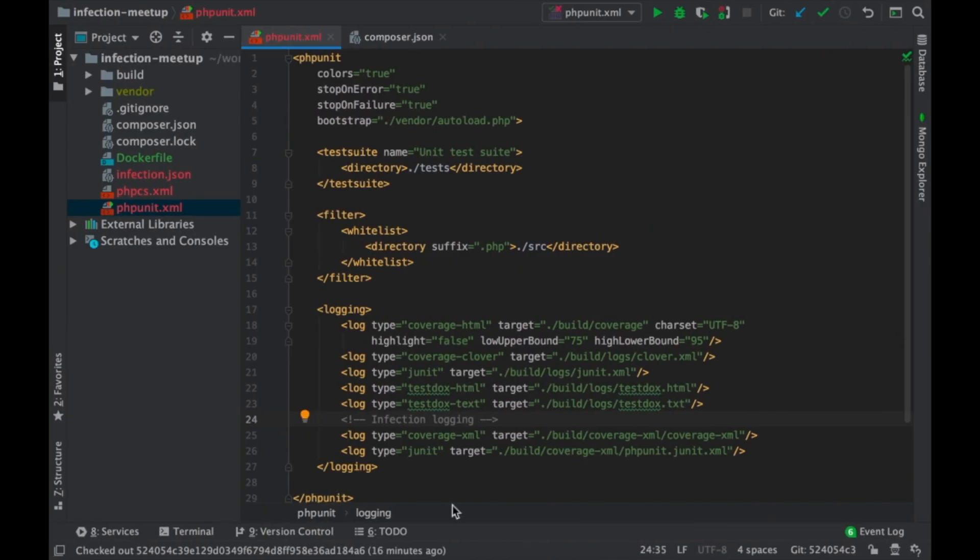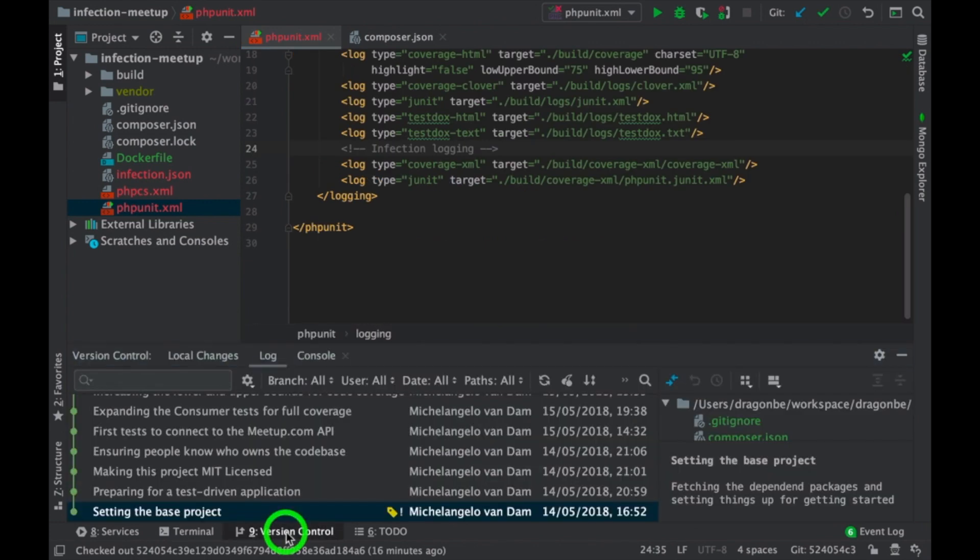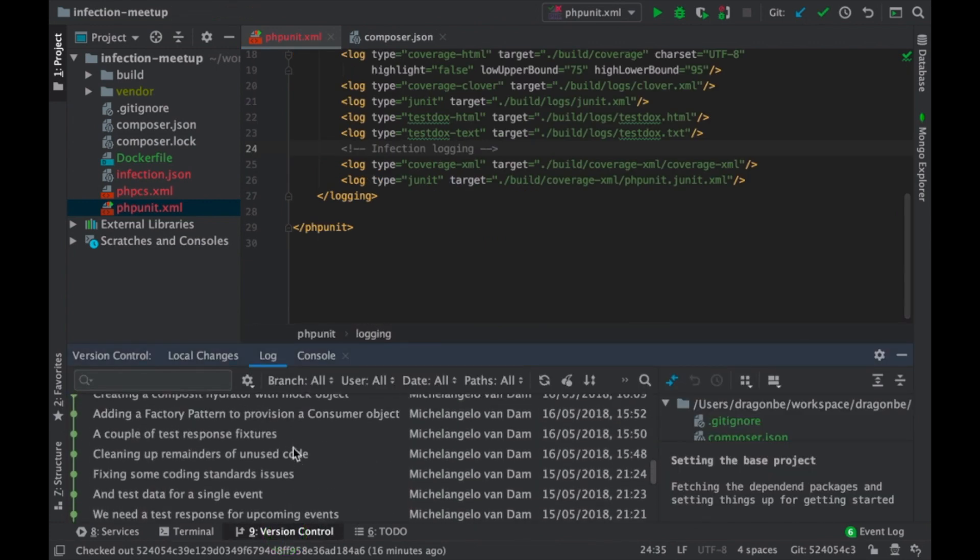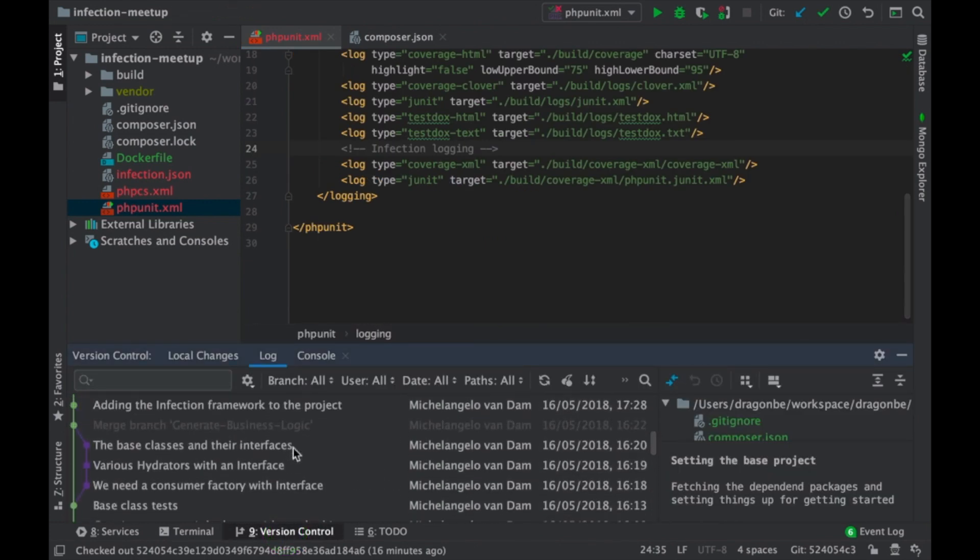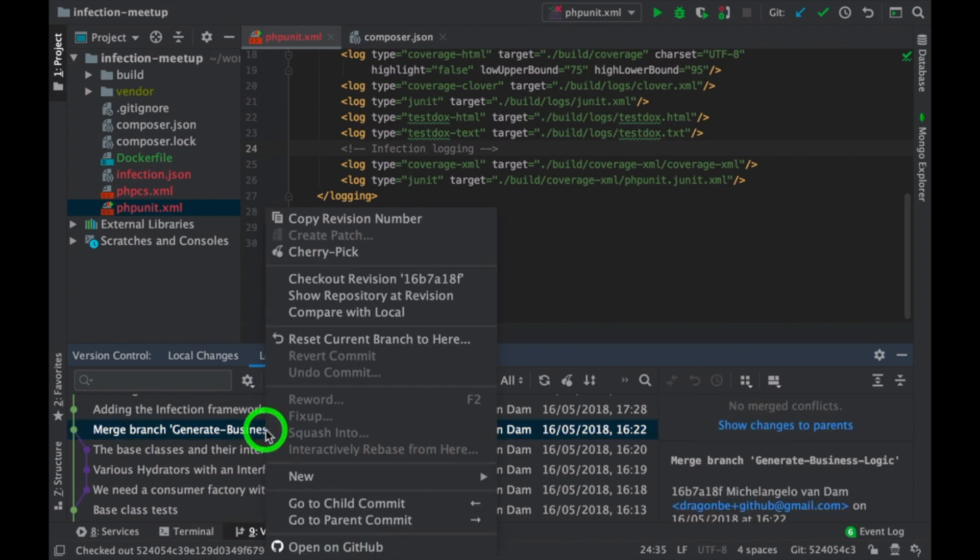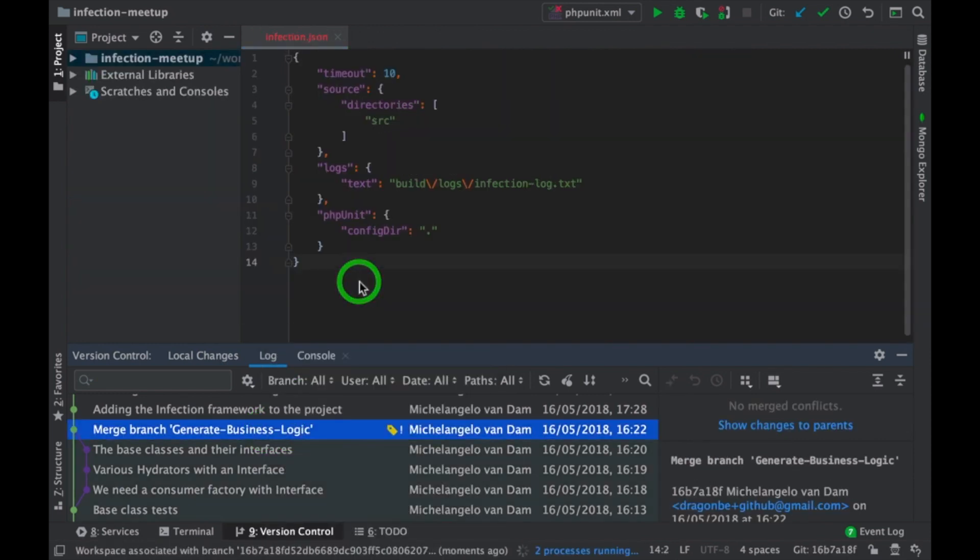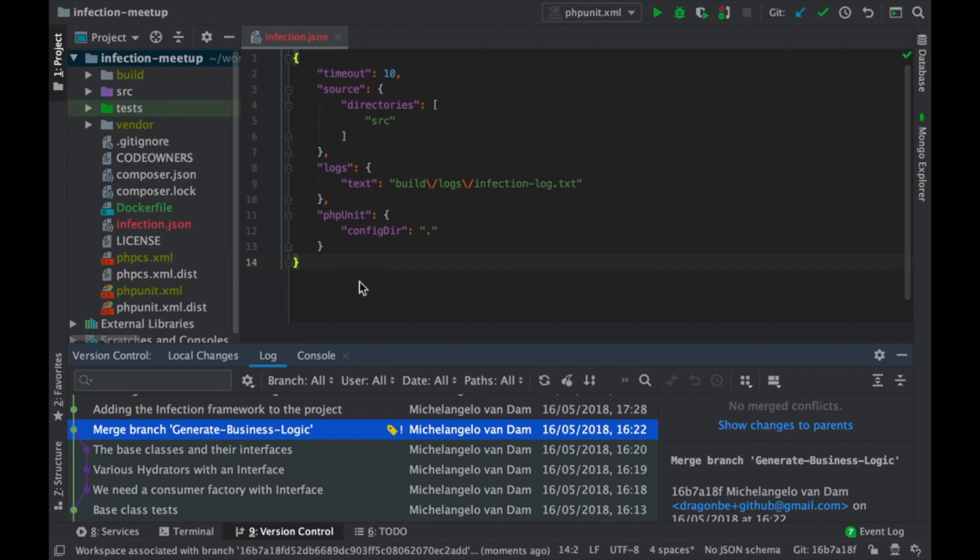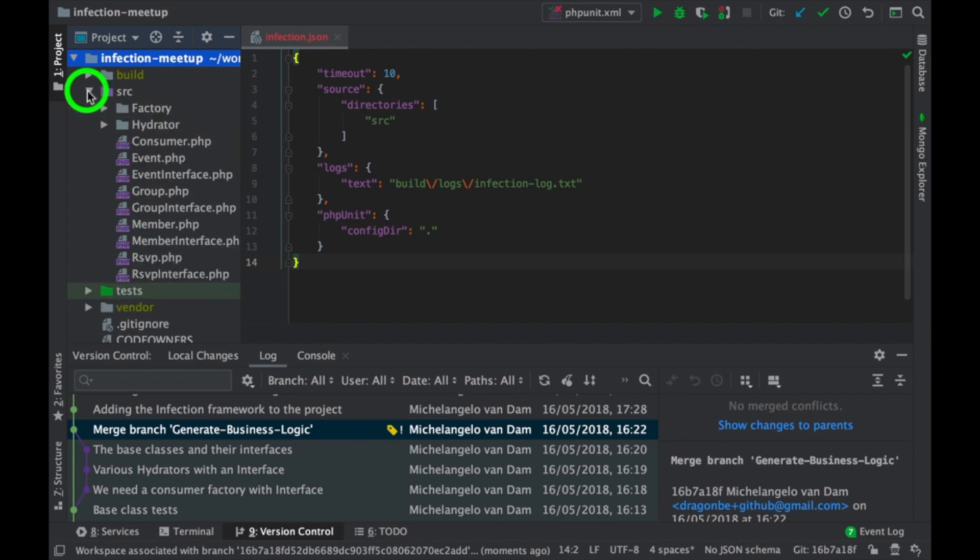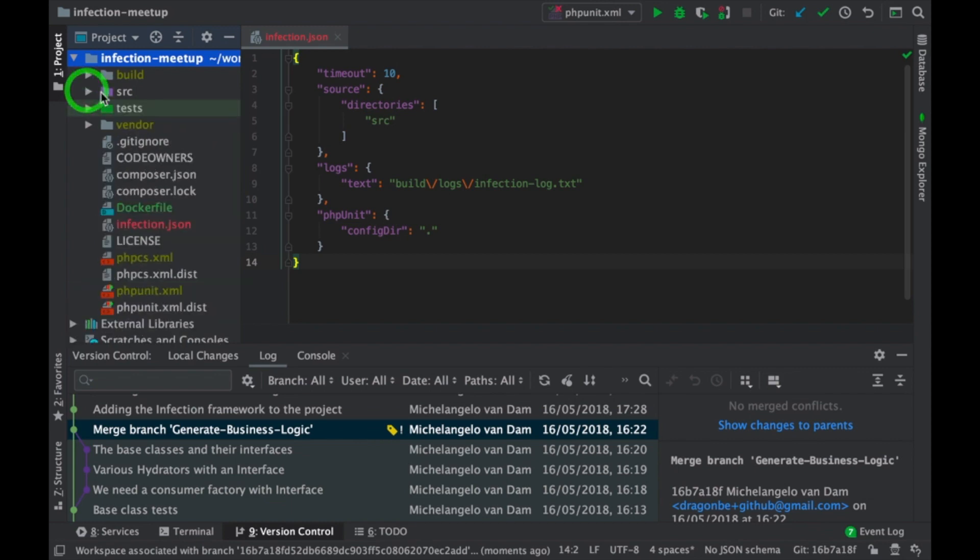So, let's go back here and let's write some tests. Now I have my tests here and I also have some classes over here.